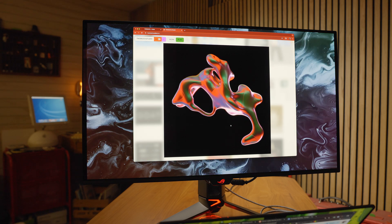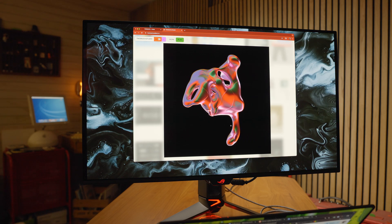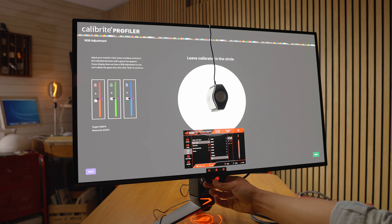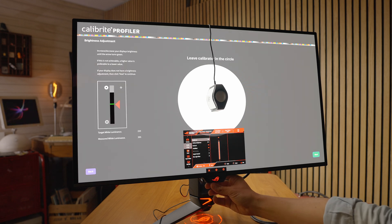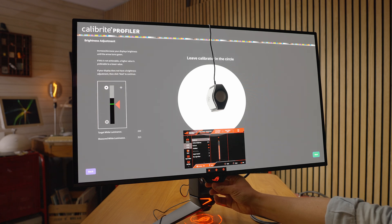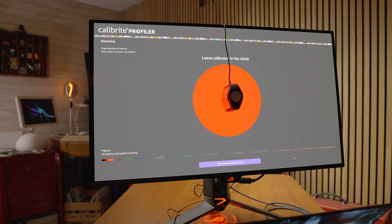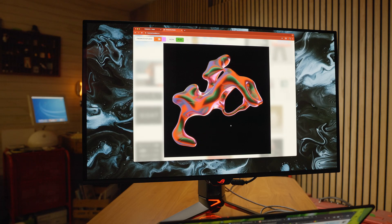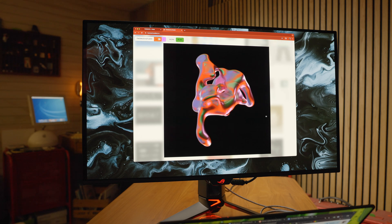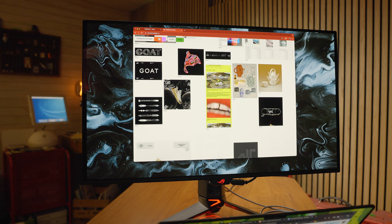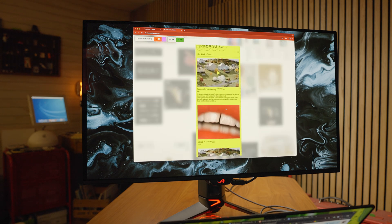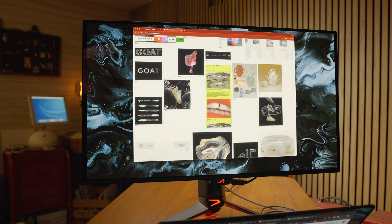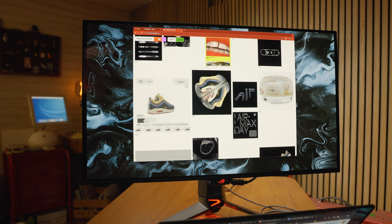I did calibrate mine to ensure that it had not only the factory calibration installed but a custom profile, because every panel is a little bit different. When I calibrated mine to D65, which is the photography color standard for post-production color grading, I was able to get the best colors possible out of my display.